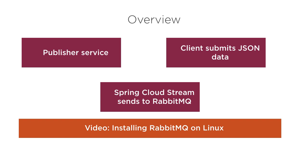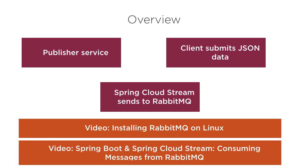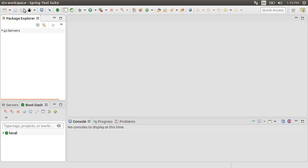In my next video, Spring Boot and Spring Cloud Stream, Consuming Messages from RabbitMQ, we will build the consumer service which will take the messages from RabbitMQ and process them.